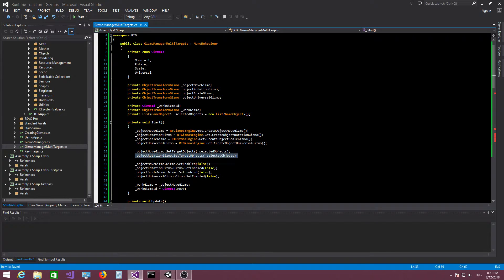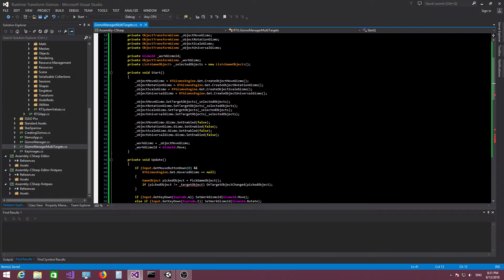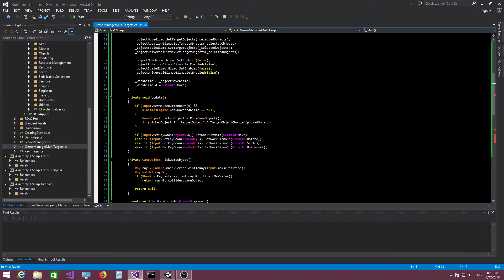Let's do the same for the rotation gizmo, the scale gizmo, and the universal gizmo — calling `setTargetObjects` on each of them.